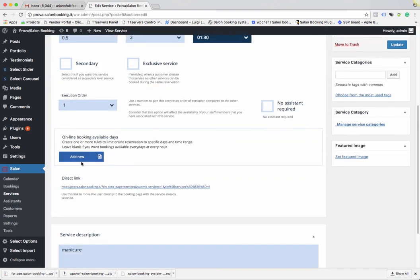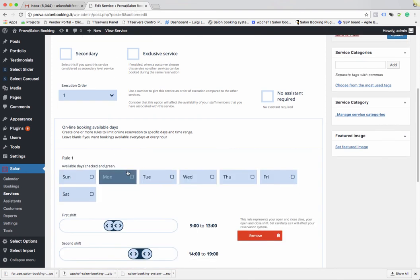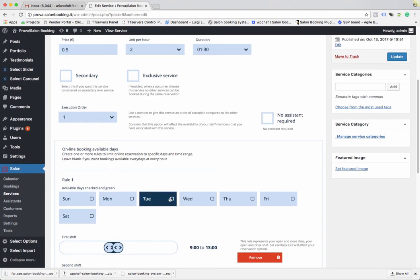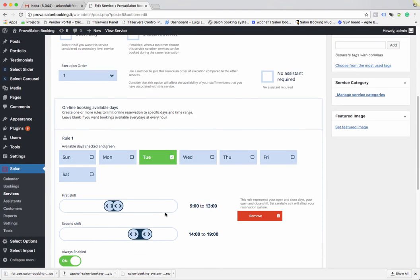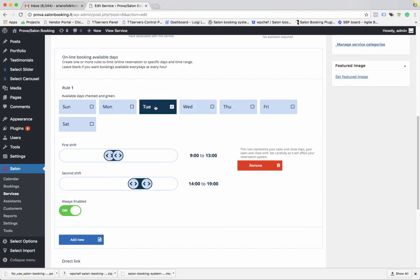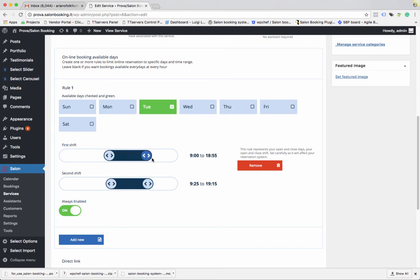You can also set up a special timetable for a specific service that overrides your general booking available days. For example, if a service is provided only on Tuesday, you can enable and create a rule, select Tuesday, and even choose specific timing for that service.